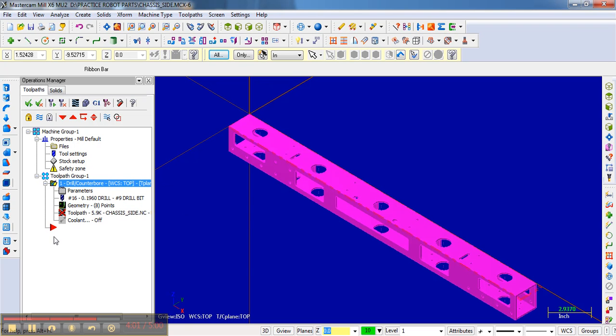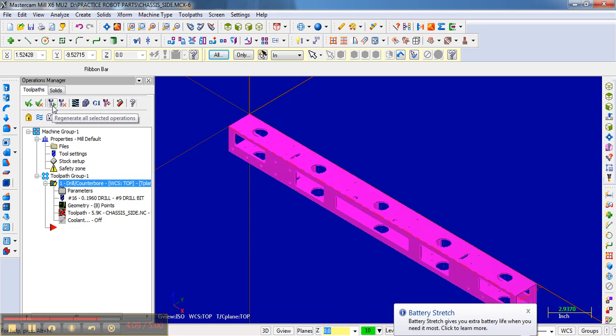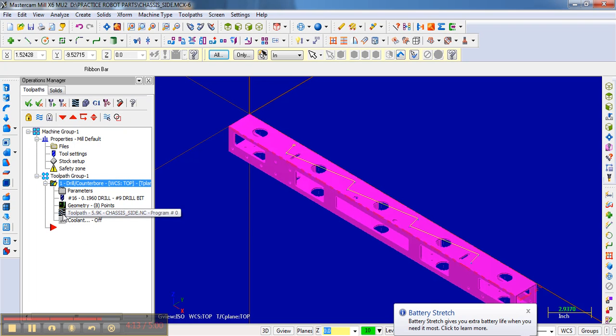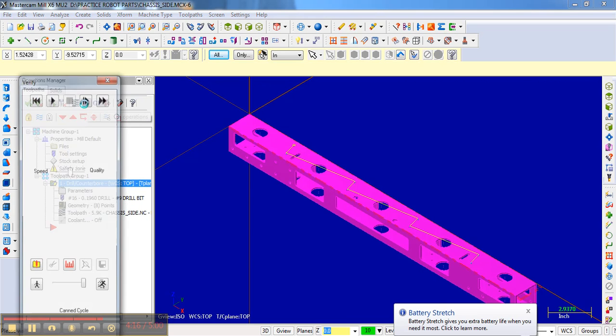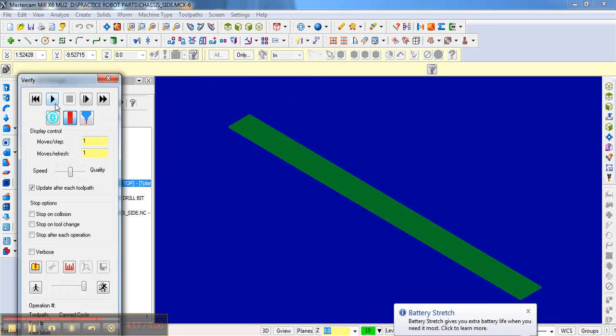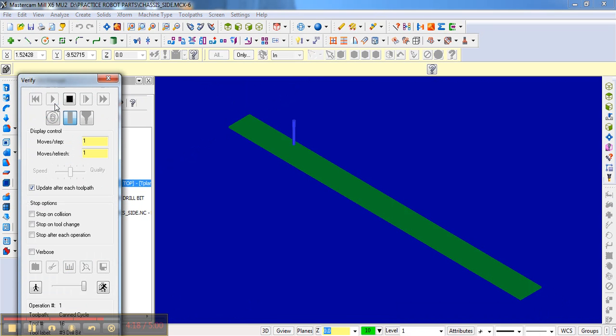Soon we'll have other operations below it. But if you want to see what it's going to do, you need to make sure that the operation isn't dirty. And so we have to regenerate it. Notice that X goes away. And now we can go to verify that operation. We can look at how it's being drilled. Notice it starts at the left and does exactly what we asked it to do.